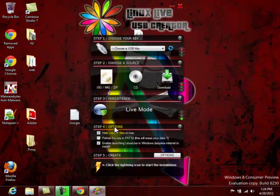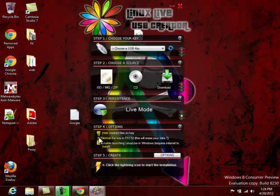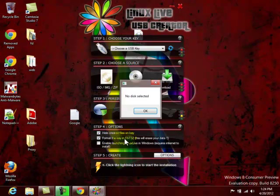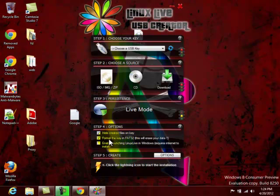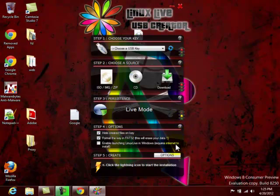And down here under Options, this Enable Launching, just don't click that one. You don't need that. But this is very important here. Format the key in FAT32. You have to select this one. And please note that this will erase any data and all data that is on the USB. The drive has to be formatted in FAT32 prior to doing this. And go ahead and put Hide Created Files on key. And once this is all done, you'll have green lights here. And you'll just click the lightning bolt, and it'll start doing it itself.